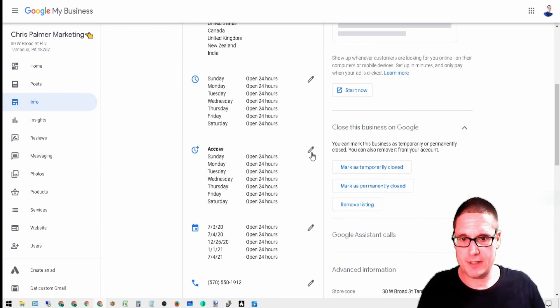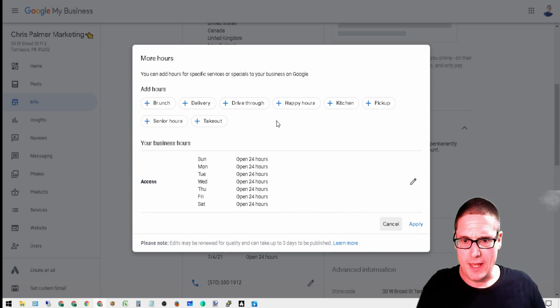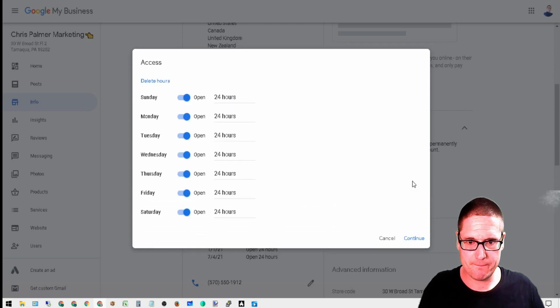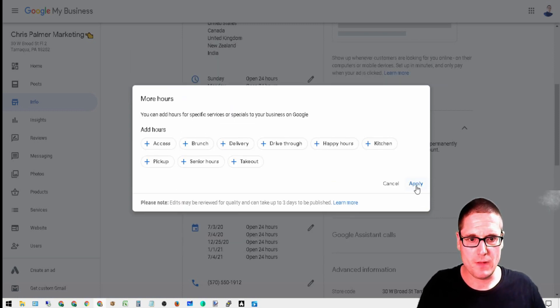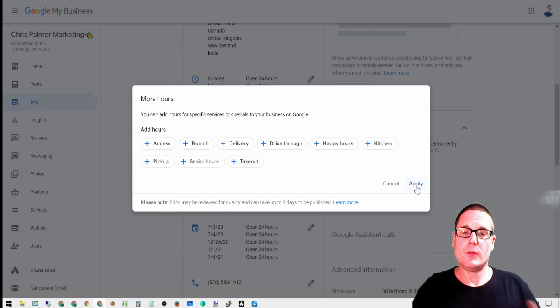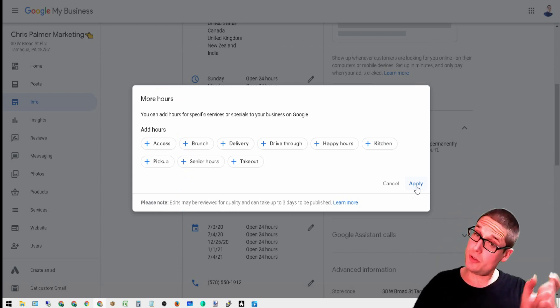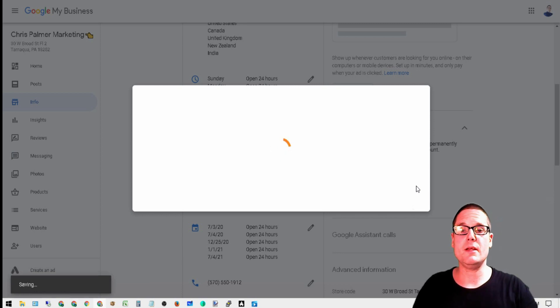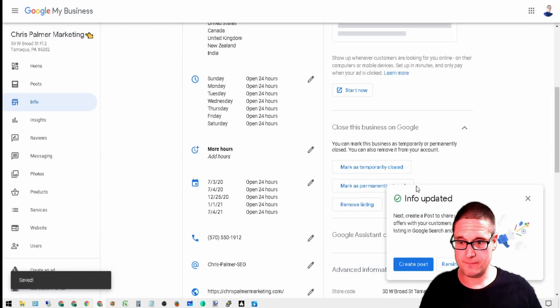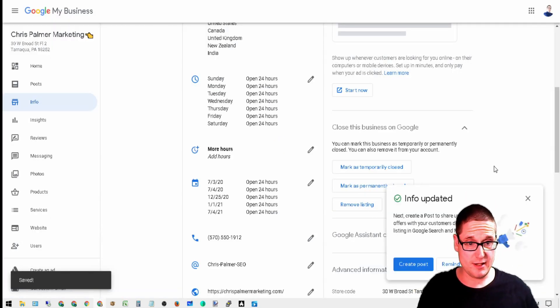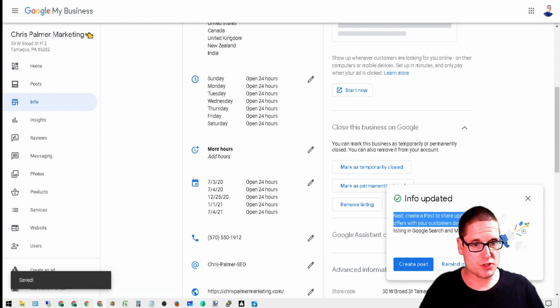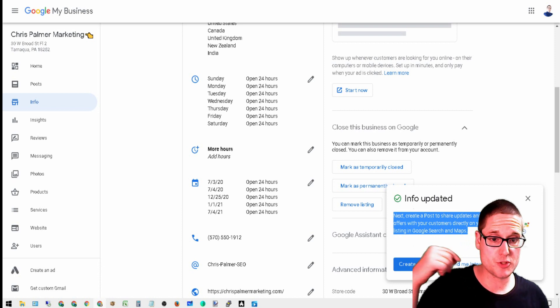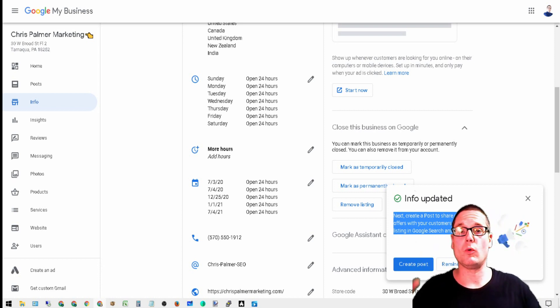Let's say we go in here and we're deleting these hours and we're going to apply. You're going to notice that a box should pop up giving me a recommendation. As you can see here, here it is. Next, create a post to share updates and offers with your customers directly on your listing in Google. Now this box doesn't always show up.